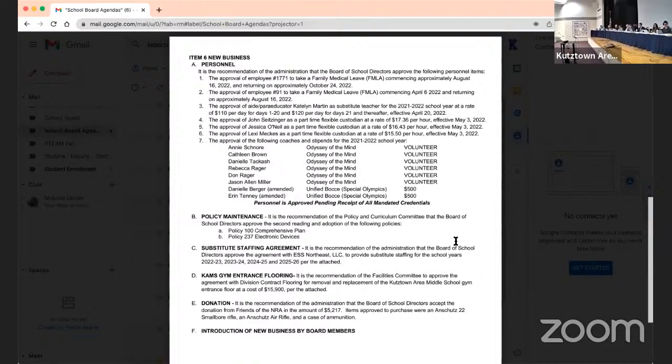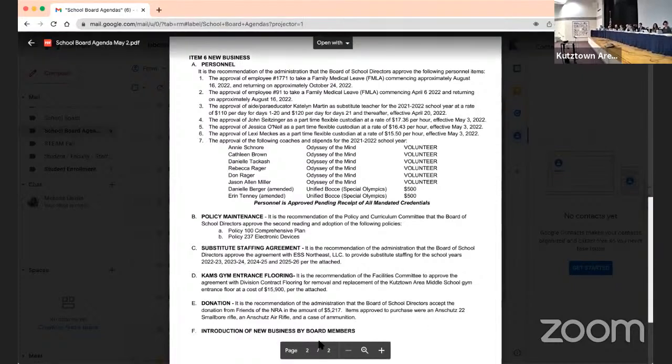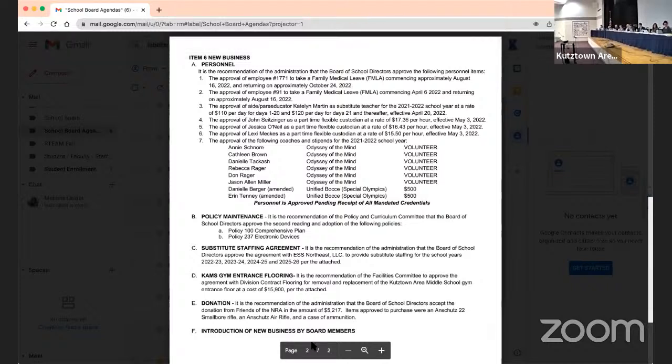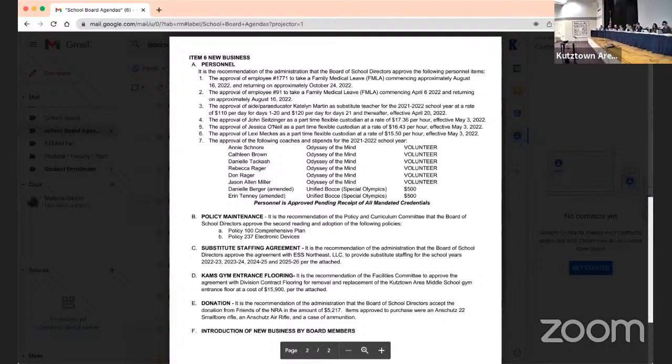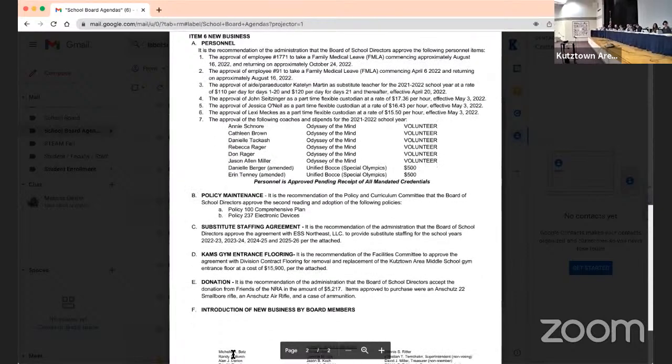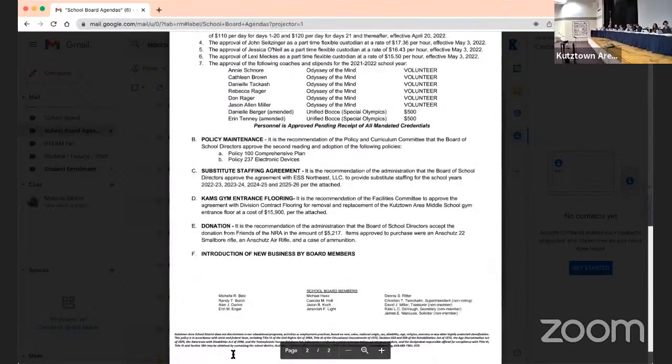Next item E, donation. It is the recommendation of the administration that the Board of School Directors accept the donation from the Friends of the NRA in the amount of $5,217. Items approved were an Anschutz 22-4 rifle, Anschutz air rifle, and a case of ammunition. Do we have a motion? So moved. Motion and any questions or comments regarding the donation?